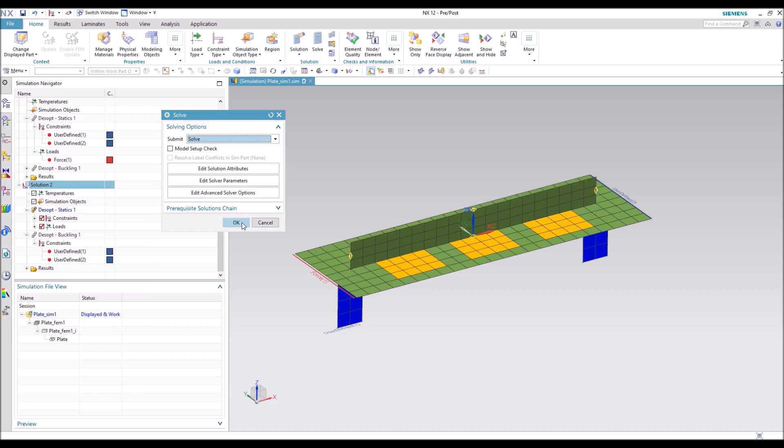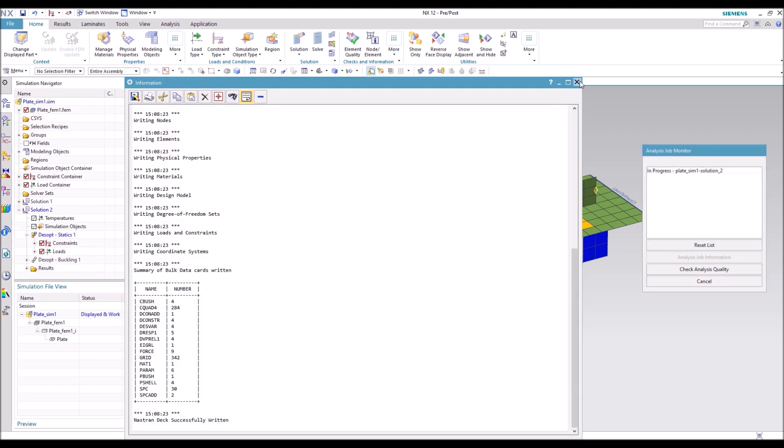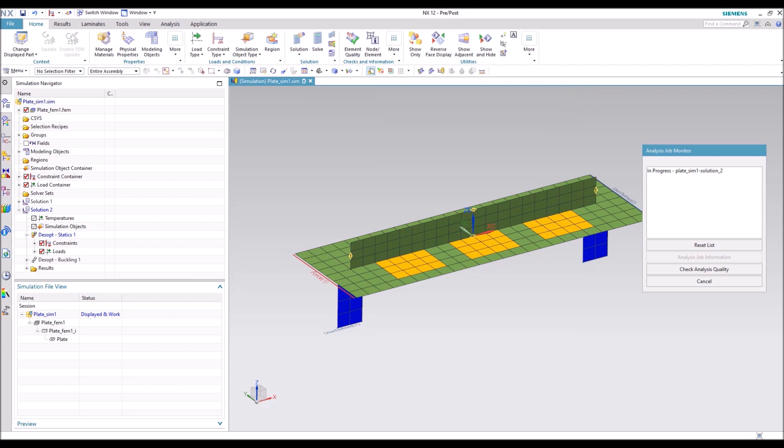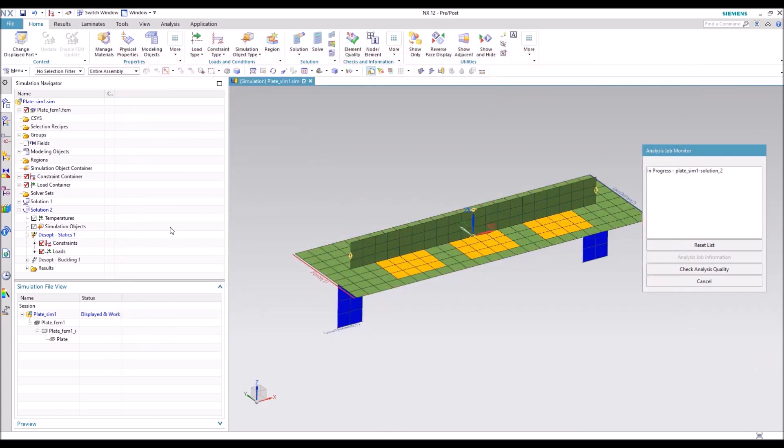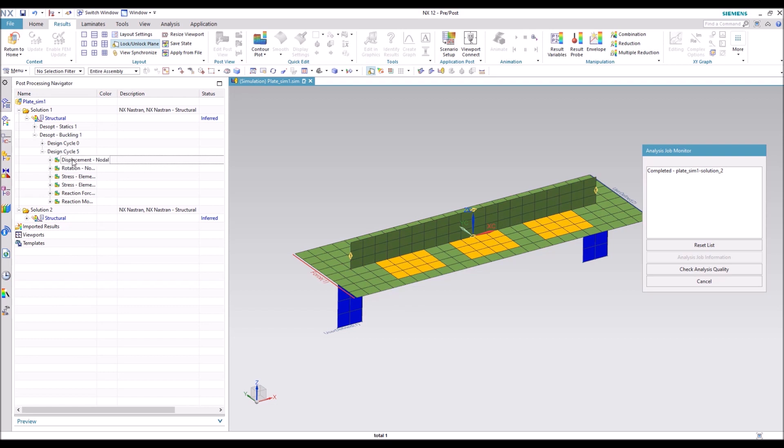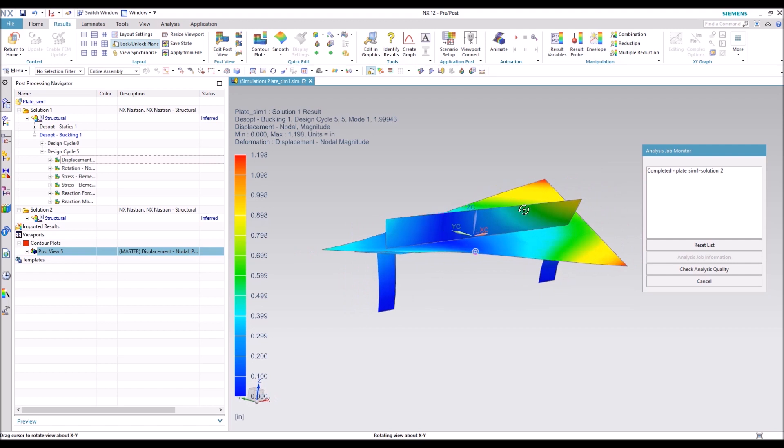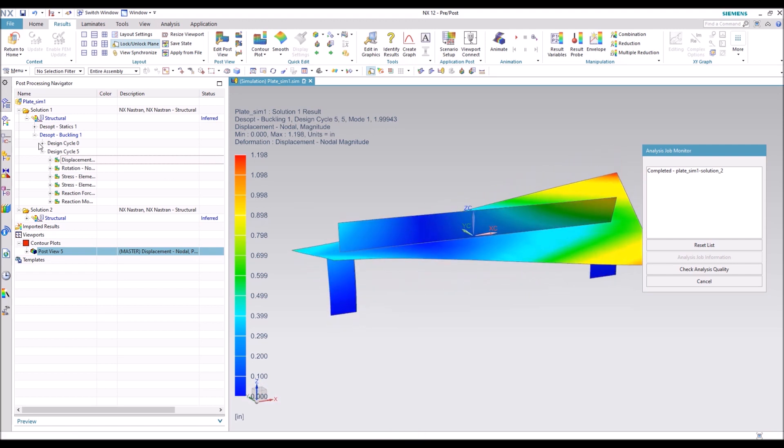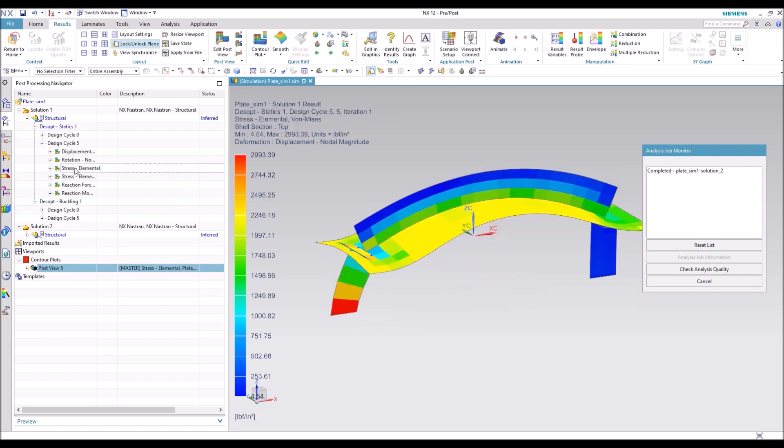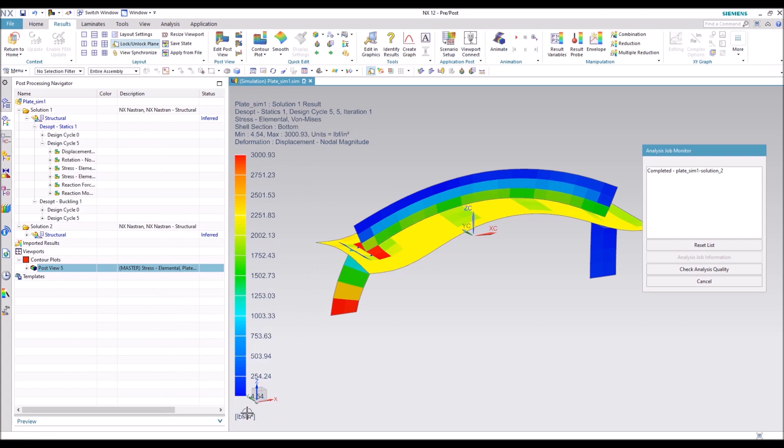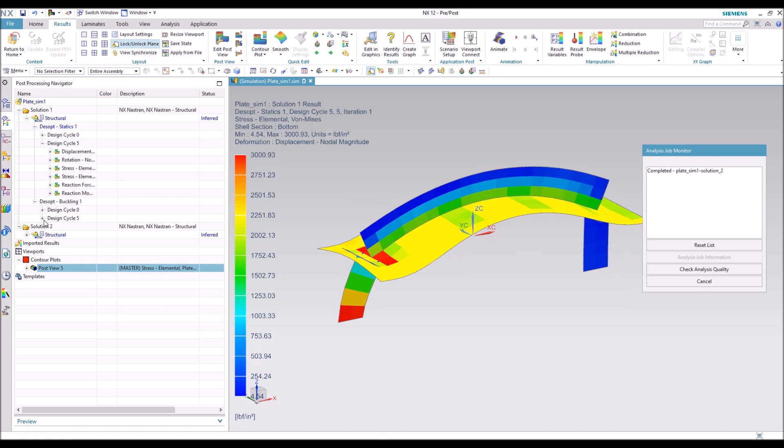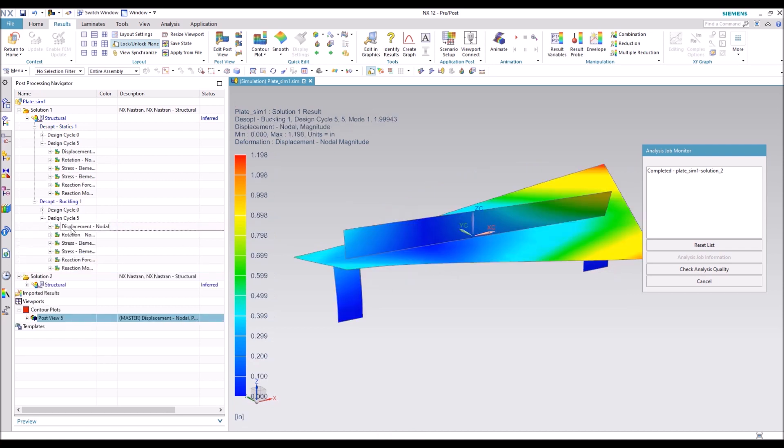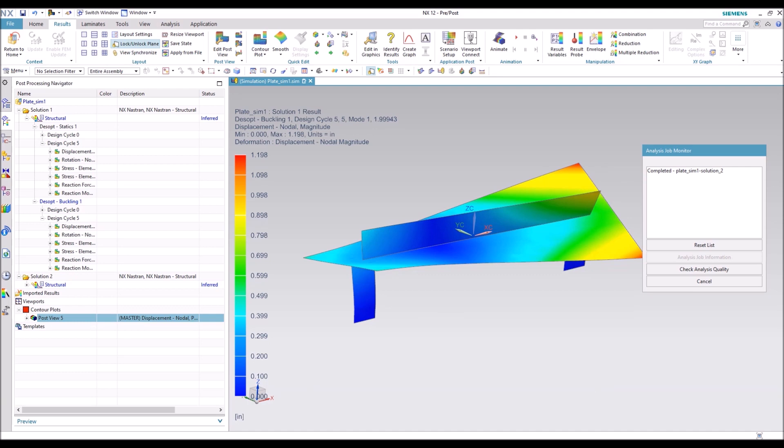We'll go ahead and solve the solution. Runs pretty quick with a simple model like this. Go look at the results. So this is our buckling mode after running through all the design cycles. And then stress just under 3,000 like we had set. And that value that we chose under stress was von Mises's bottom. That's why that one comes out to 3,000 exactly. And you can see we have a mode of 1.99.